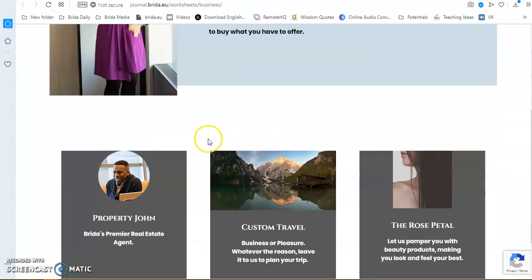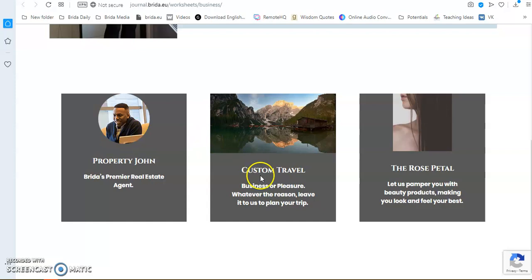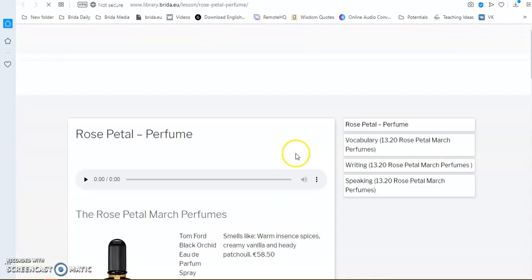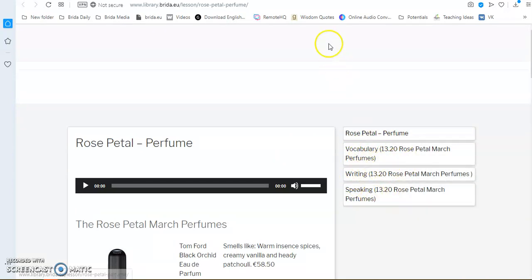Business, we have three companies at the moment. You may be a little bit familiar with them. We have Property John, Custom Travel, and The Rose Petal. These will stay on for a little bit longer. The others usually get changed after a week. You click on the Rose Petal. And, again, the same format. Some vocabulary, some writing, and some speaking.